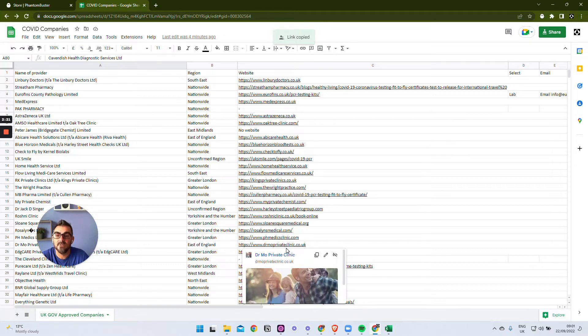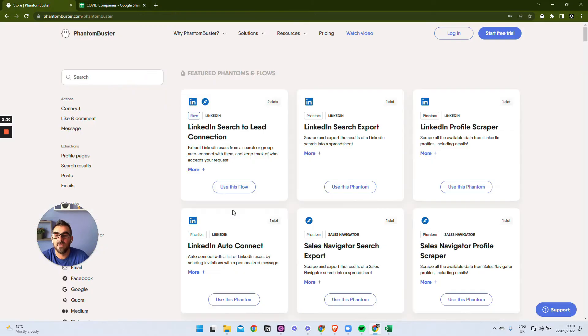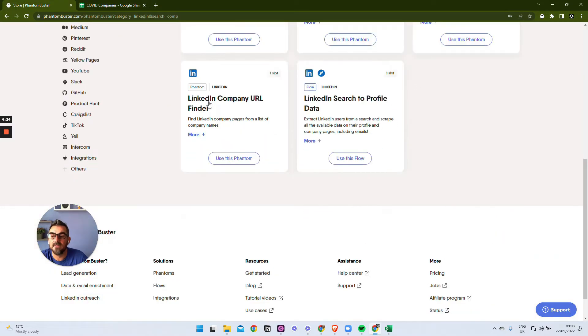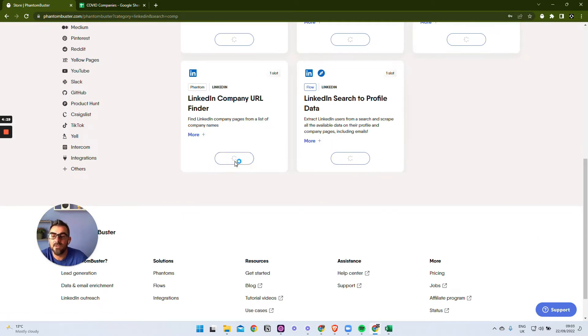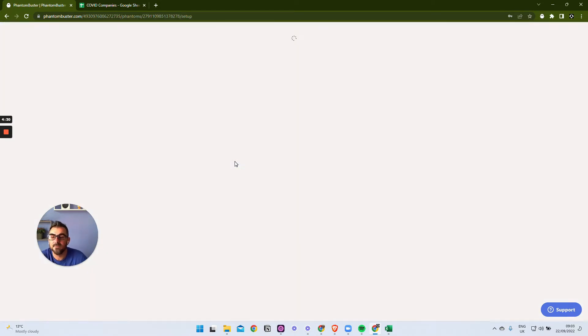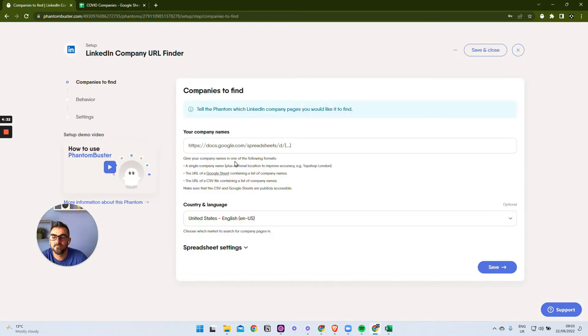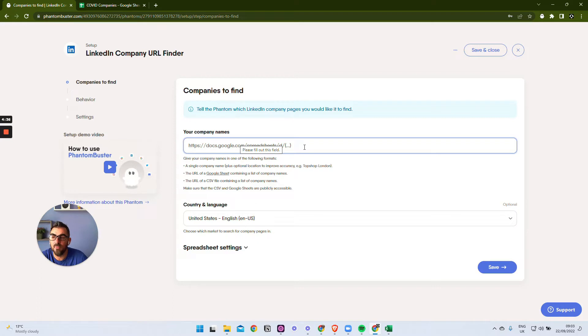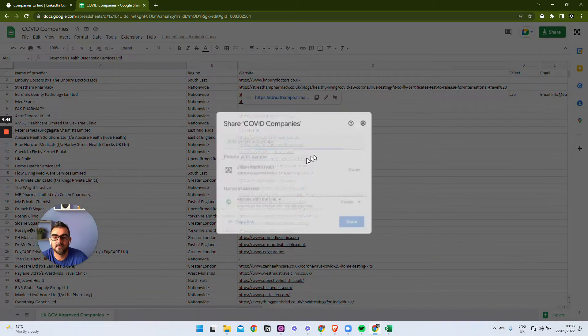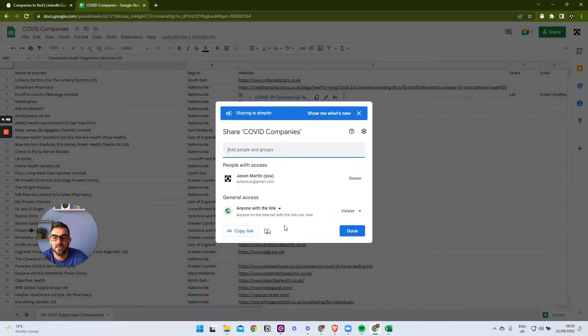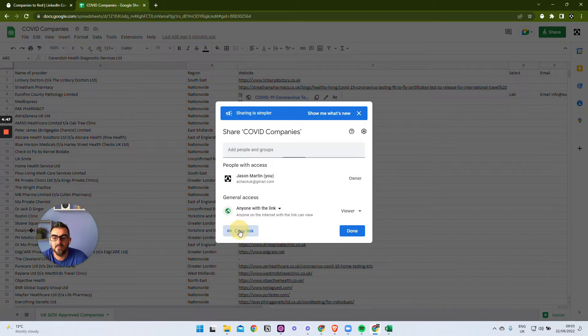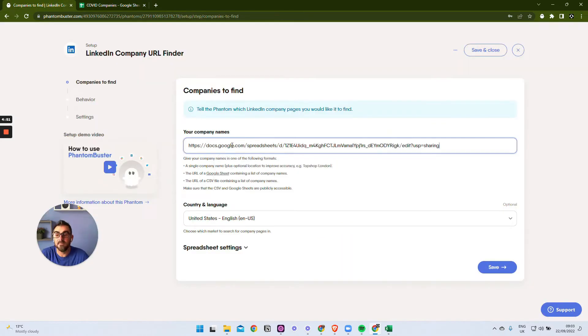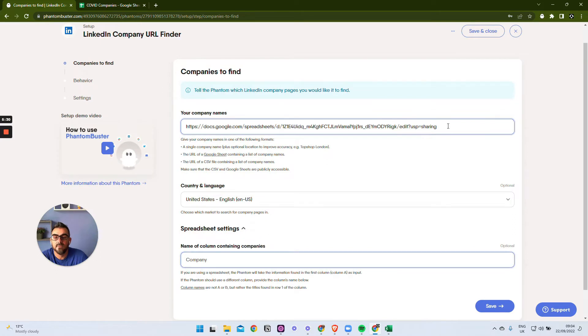There are quite a few LinkedIn related phantoms, and this is the one we want: find LinkedIn company pages from a list of company names. What it's going to ask us for - we can just put a company name if we just want one to search for, but we can put in a spreadsheet with company names in. So let me just go back and get this share link again. We're going to copy this link, go across, and paste this in.